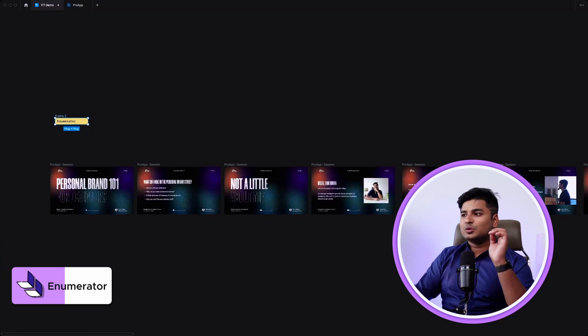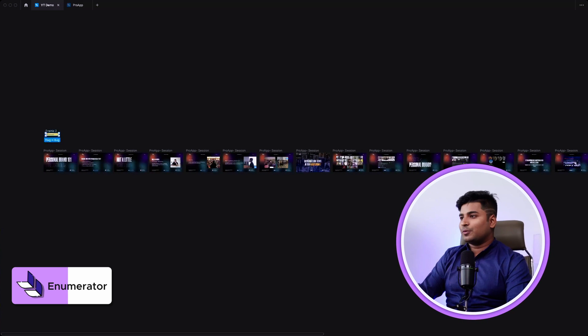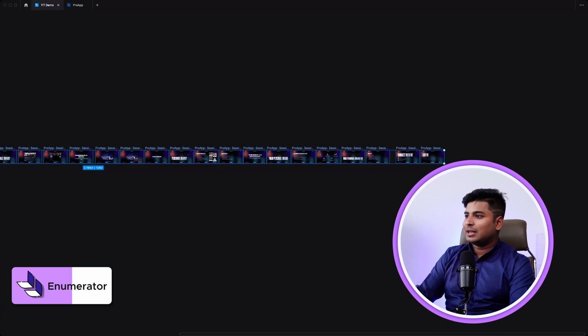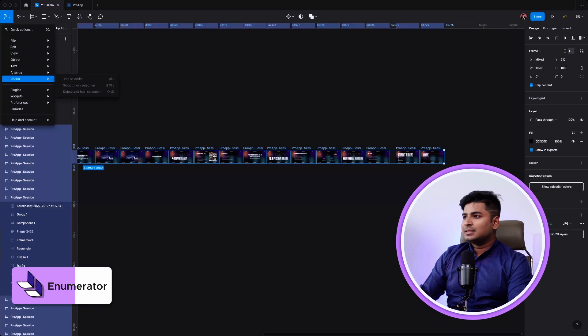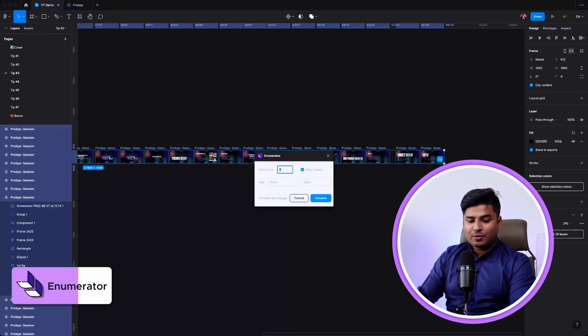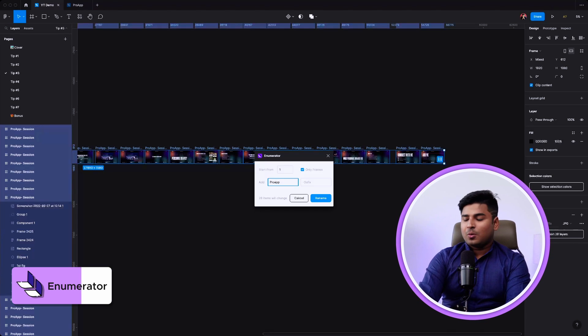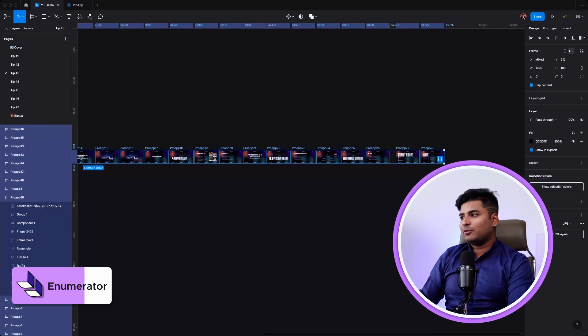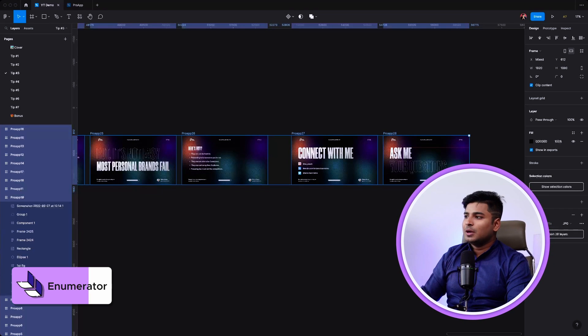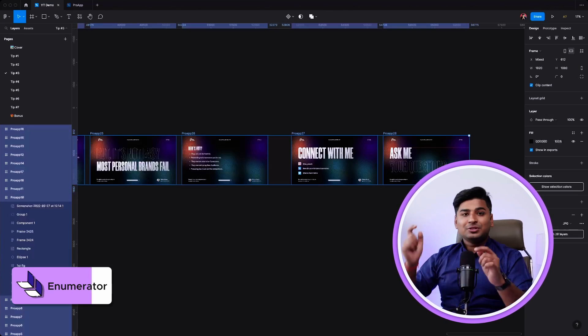I've been using a plugin called Enumerator to solve this. I'll select all the frames I want to rename, go to plugins, select Enumerator, start from one, and call it 'pro app'. Just like that, everything has been turned into pro app one through pro app 28. This really helps when I have a lot of screens and haven't paid attention to renaming them. It would take at least 15-20 minutes to rename 50 slides manually. This tip handles all that last-minute renaming so you don't look unprofessional.